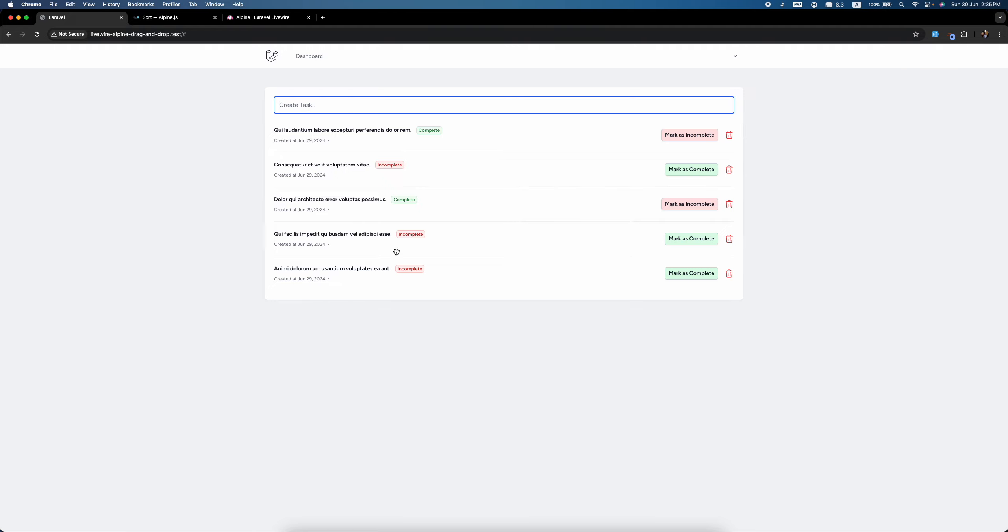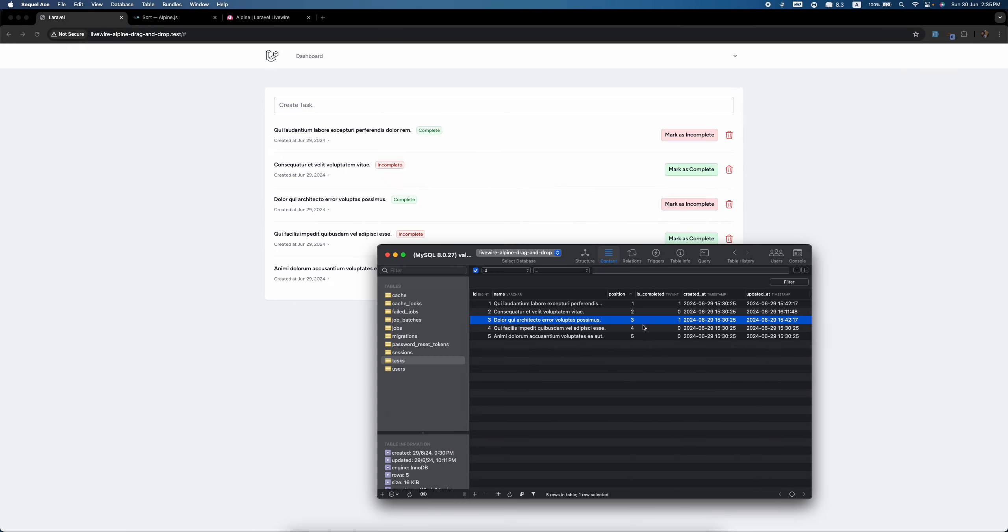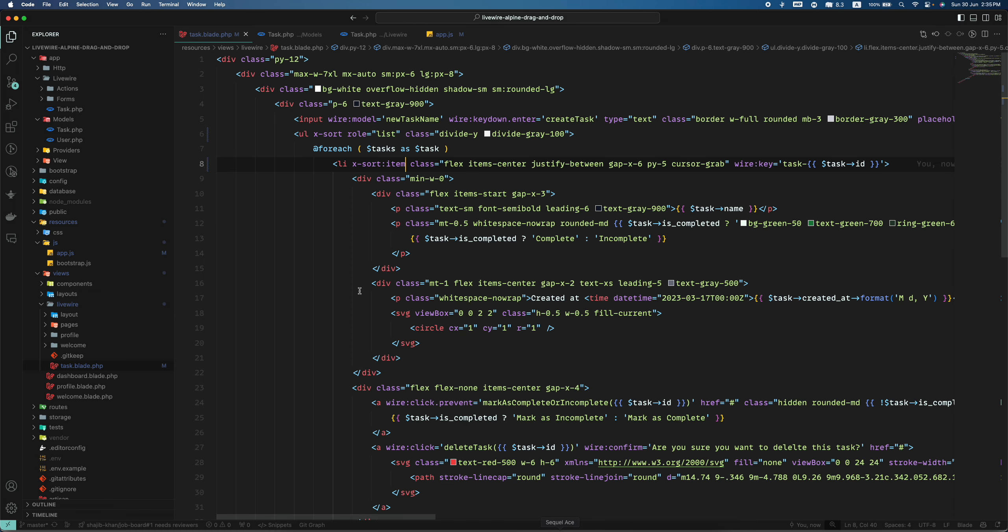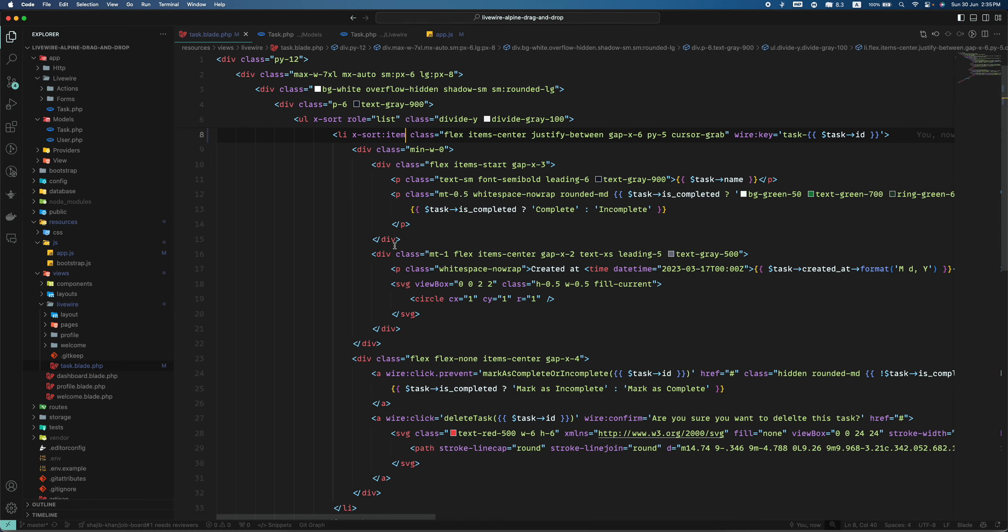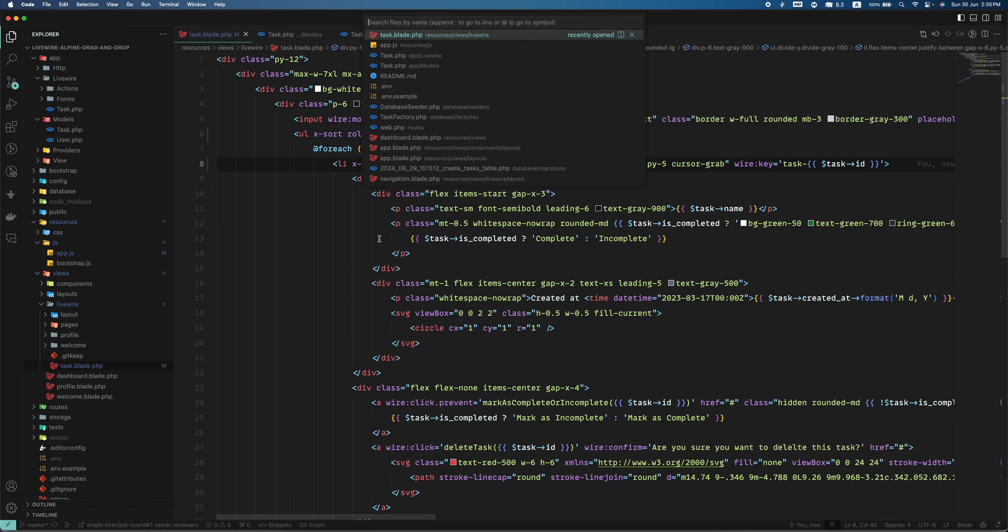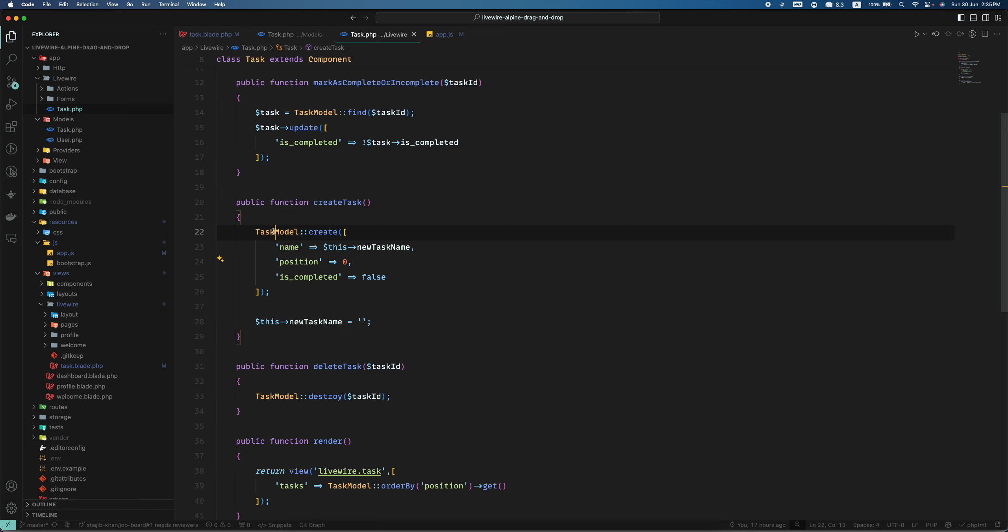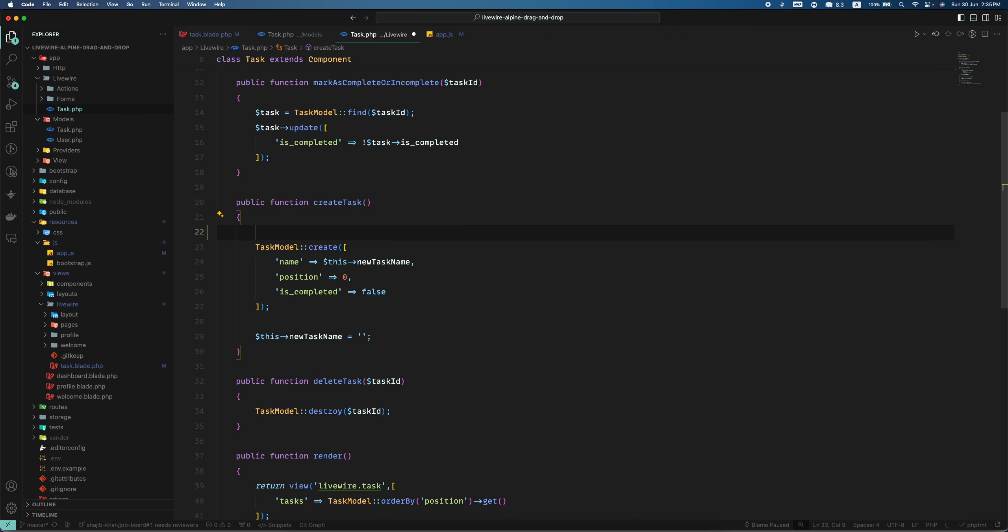So let us do things one by one. First of all, when we create a task we're gonna add the max value. So let's do it - we come to this library, here is create task, and now the position I'm setting is zero.